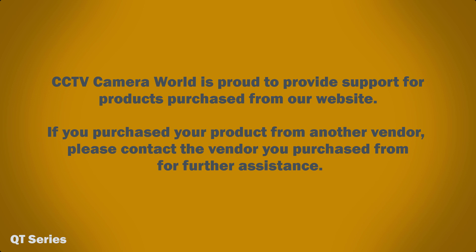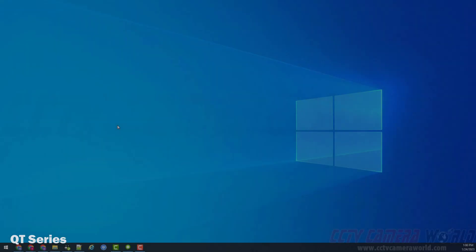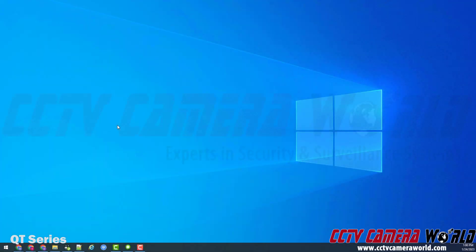CCTV Camera World is proud to provide support for products purchased from our website. If you purchased your product from another vendor, please contact the vendor you purchased from for further assistance. This is a brief tutorial video to show how to use the IP tool software to configure Avalonics QT series cameras.